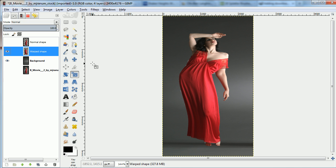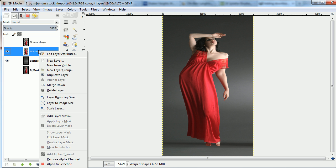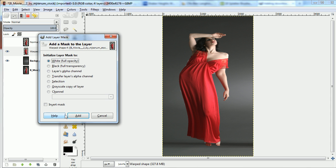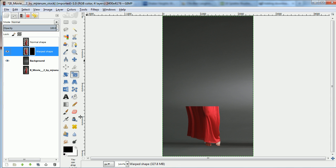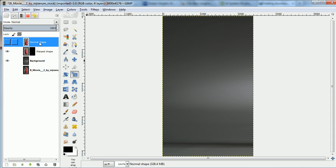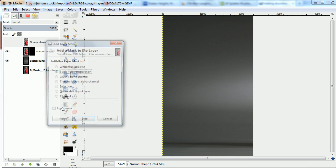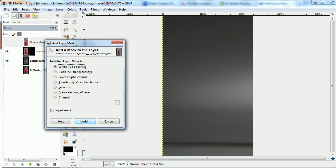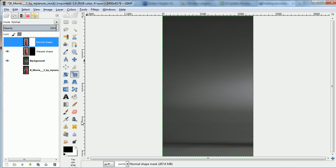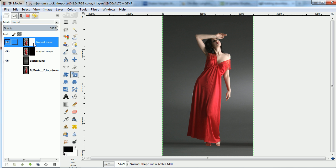Now we have our warped figure. We'll put a layer mask on that and make it completely transparent so you don't see it unless we put things colored in. Then we'll take the normal figure and make it completely opaque so you can see the figure.